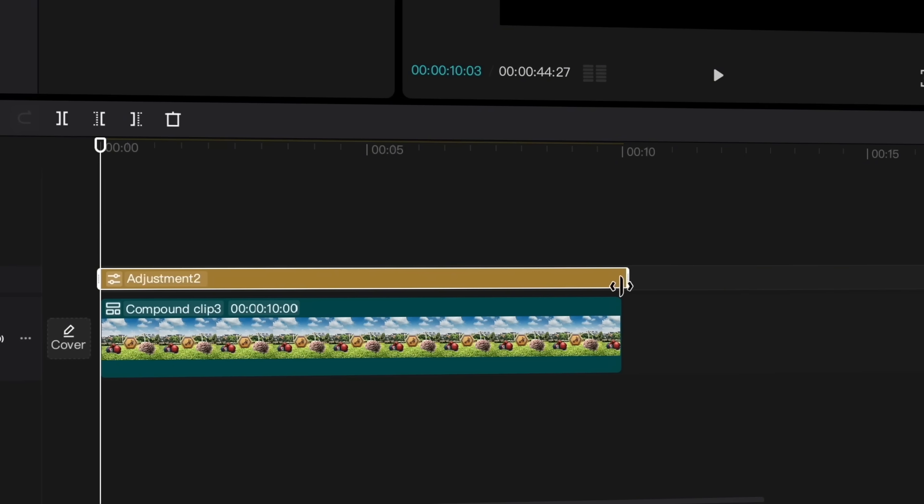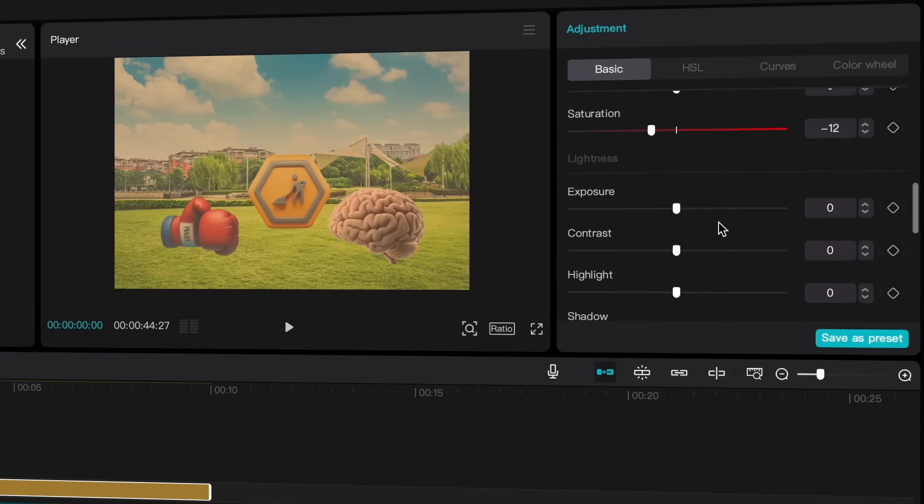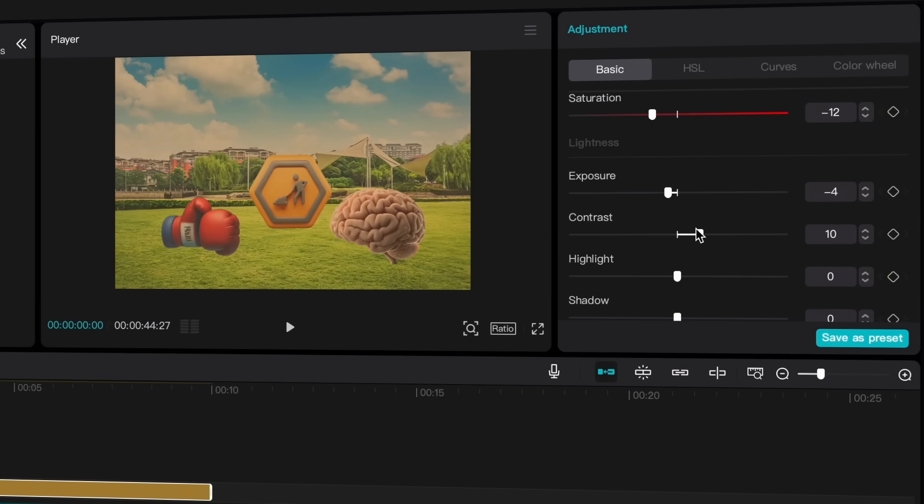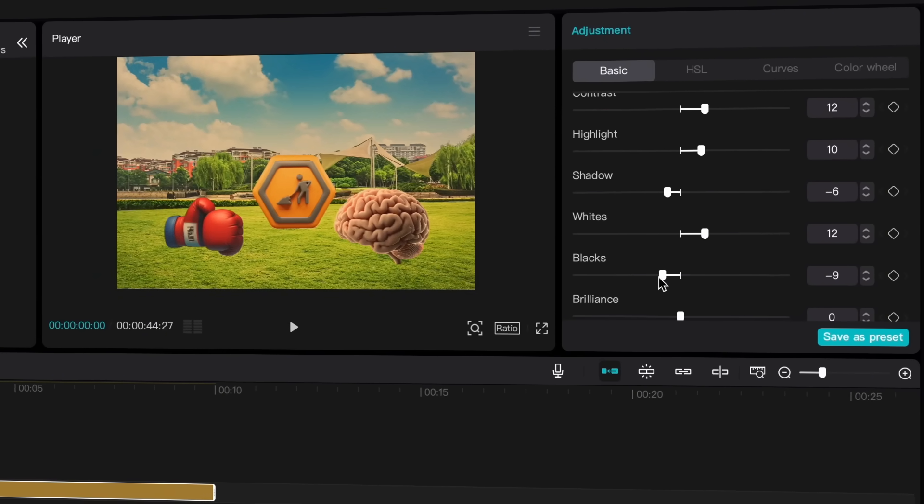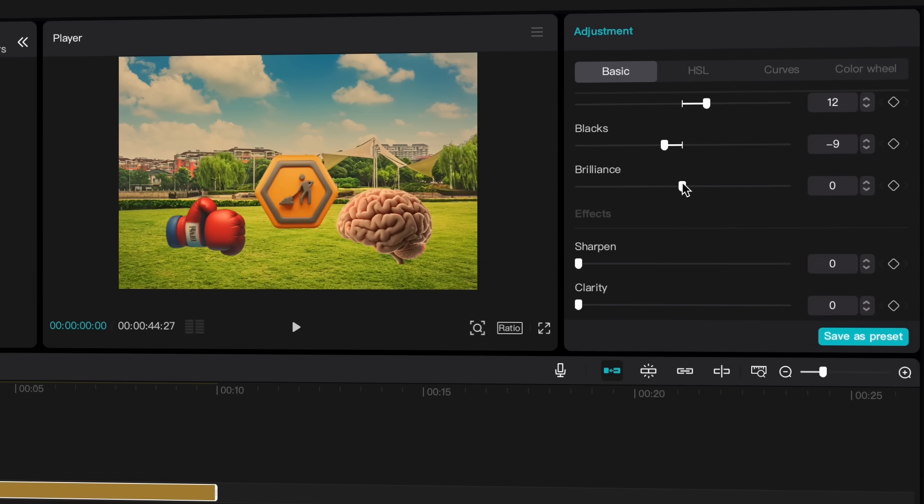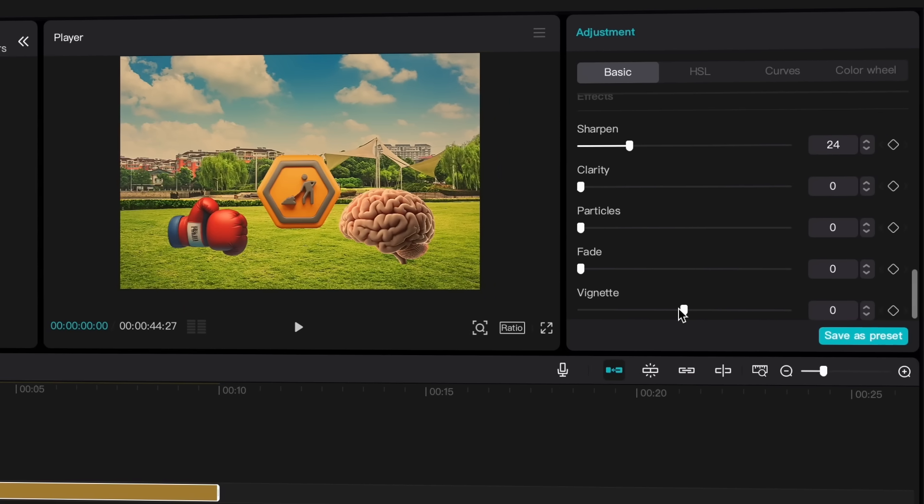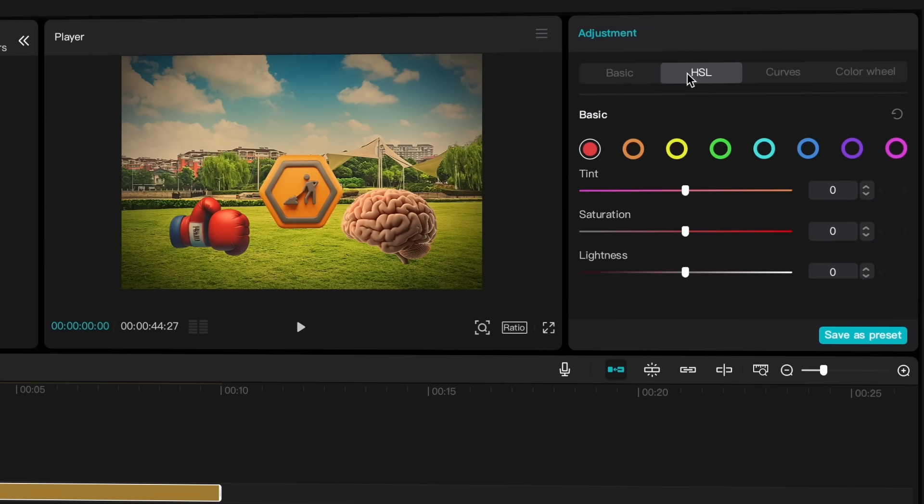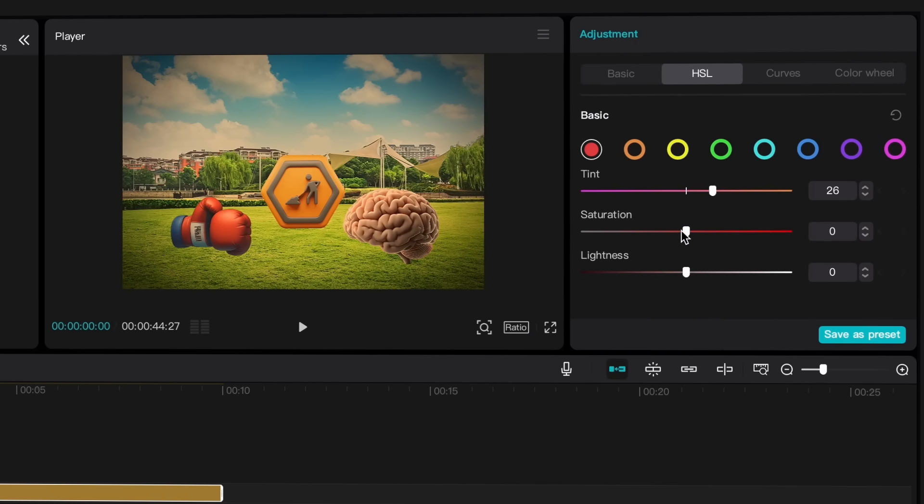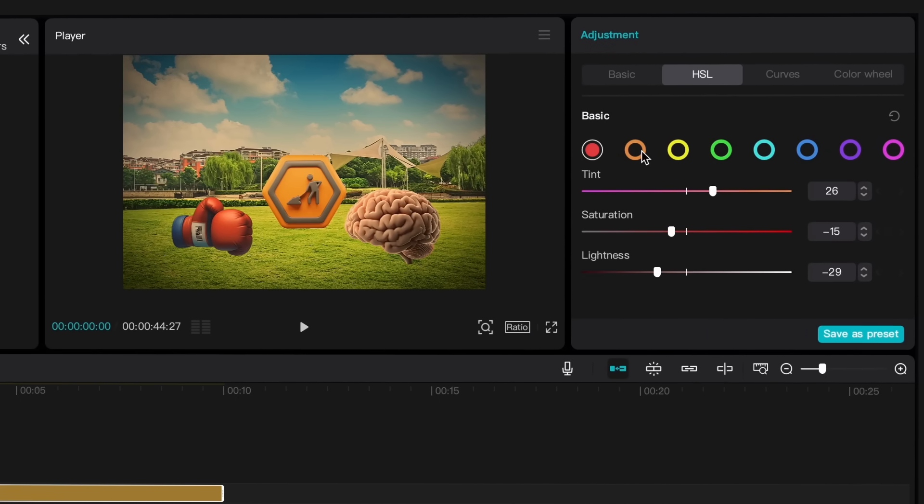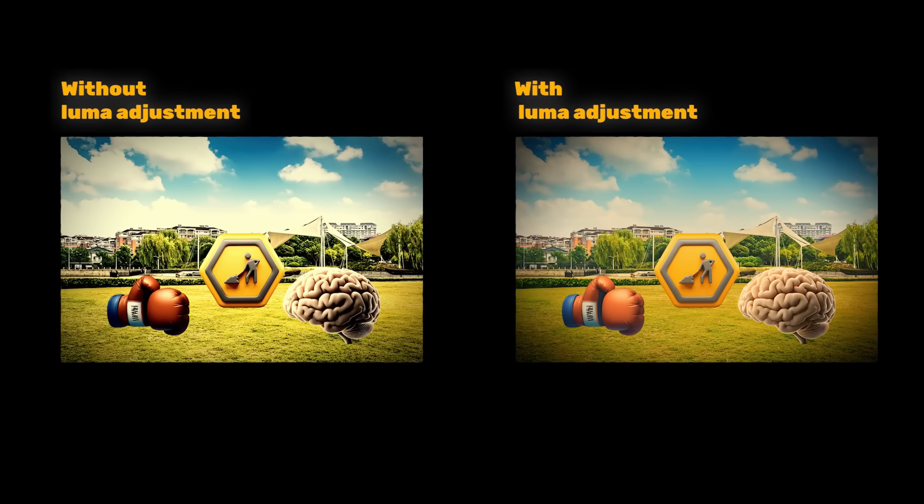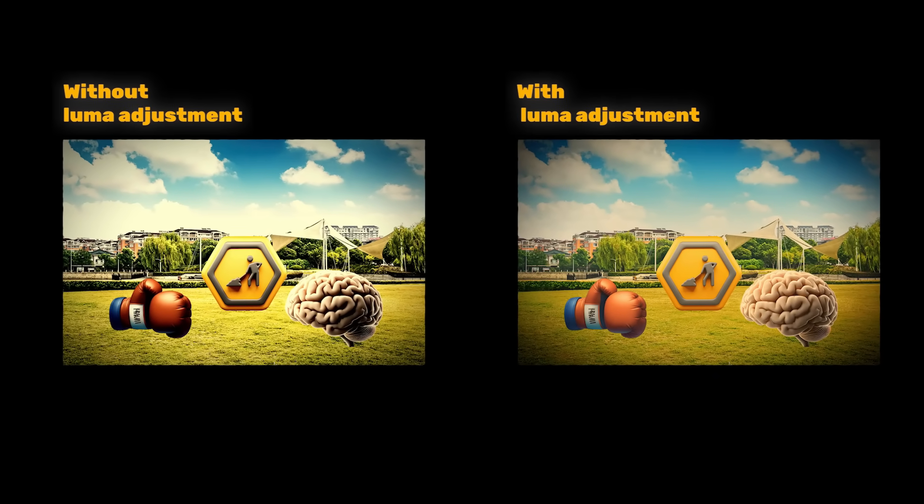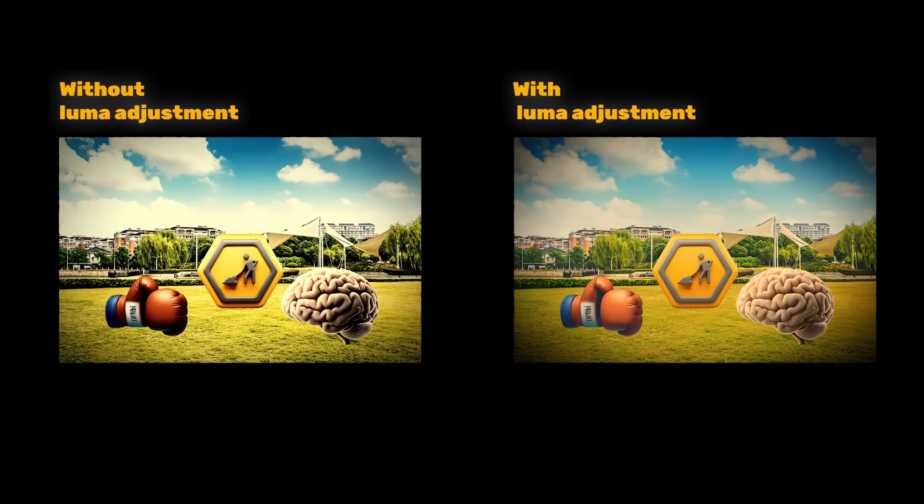Now add an adjustment layer to the timeline above the compound clip, ensuring it covers the entire length. What I usually do is slightly decrease saturation, exposure, blacks and shadows, while increasing contrast, whites, and highlights. Adding sharpening and a vignette effect can also make your clips look bolder. In the HSL options, you can tweak specific parts of your video's color by changing the tint of selected colors. Here's the difference between the two clips. You can clearly see the improved quality and cohesiveness in the corrected version.